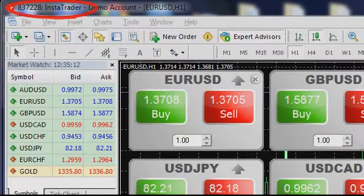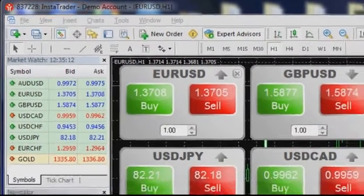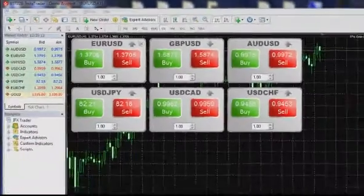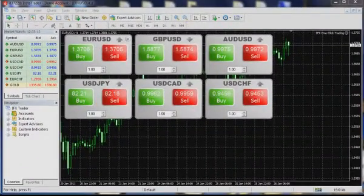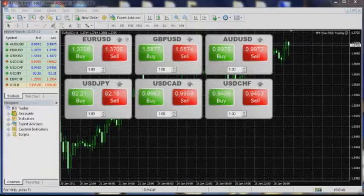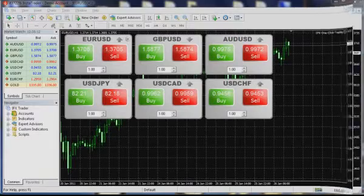Use limitation: the one-click trading system is designed exclusively for the InstaForex trading terminal. Launch of the system on other terminals can cause unexpected errors. While copying and using the one-click trading system illegally, you assume all risks and consequences.